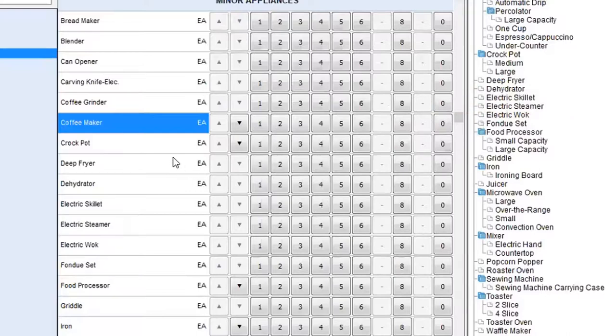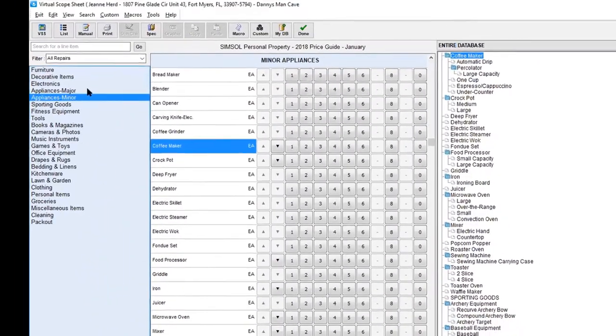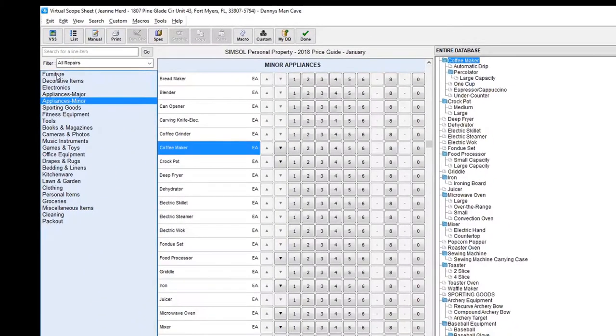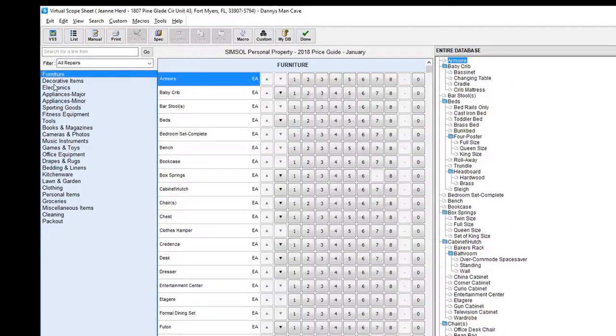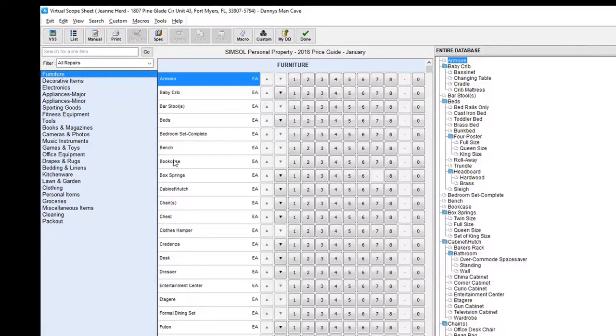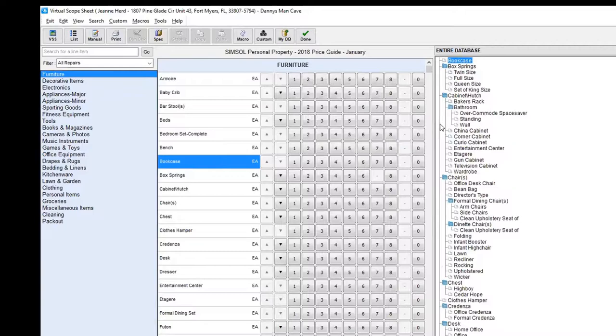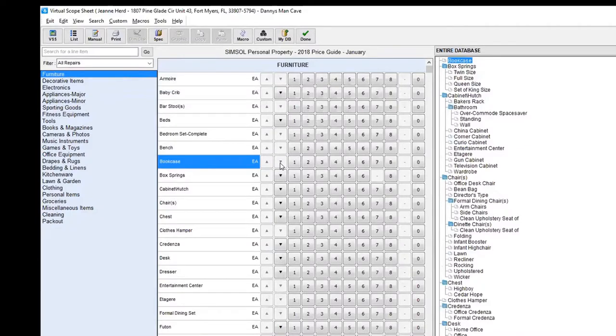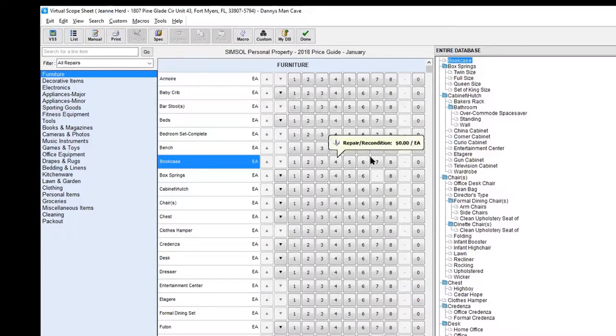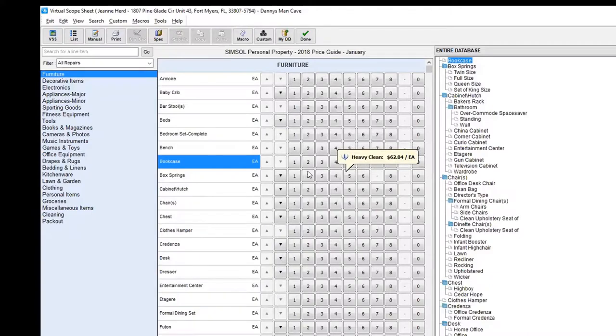Basically what I'm going to do here is if I want to find a certain item, I can navigate through, for example, some furniture. If I click on the furniture, come down to bookcase. I select it. I have the ability to either use level one right here on the bookcase. As you can see, this one does not have a level two or three. That's the only level that I can go to.